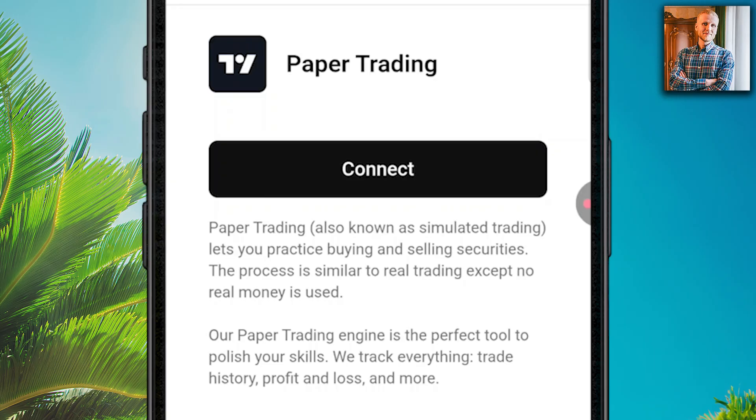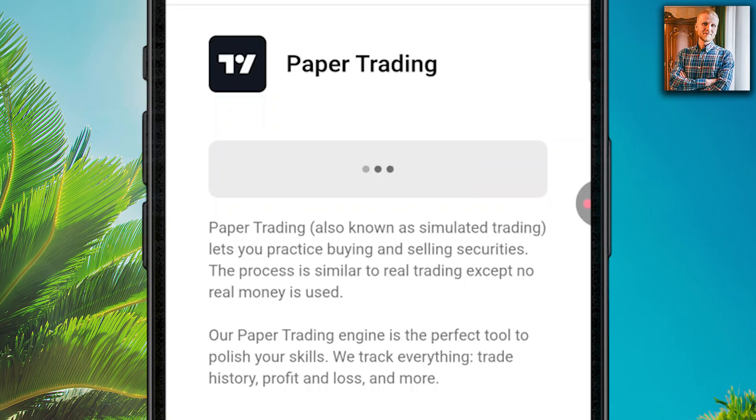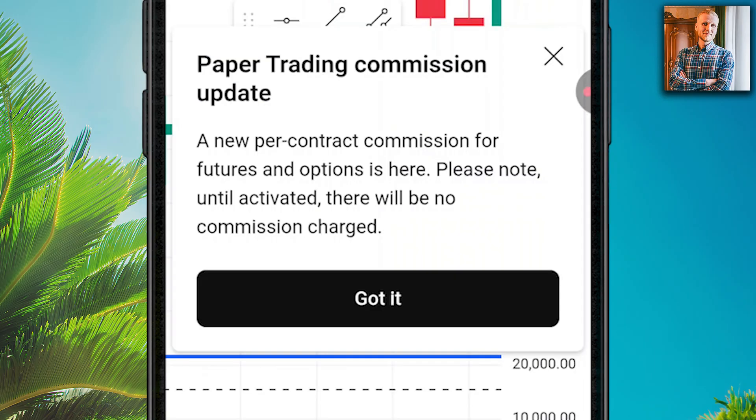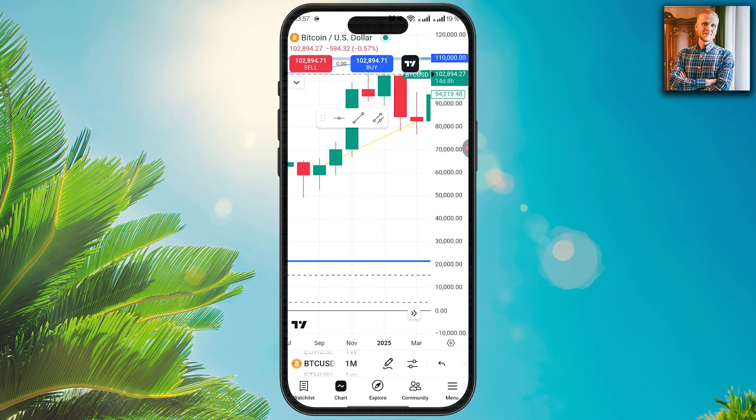You can also do paper trading, which is practicing with play money — also called demo trading or simulated trading. This lets you practice trading conveniently. Click 'connect,' then 'got it,' and now you are able to practice trading.